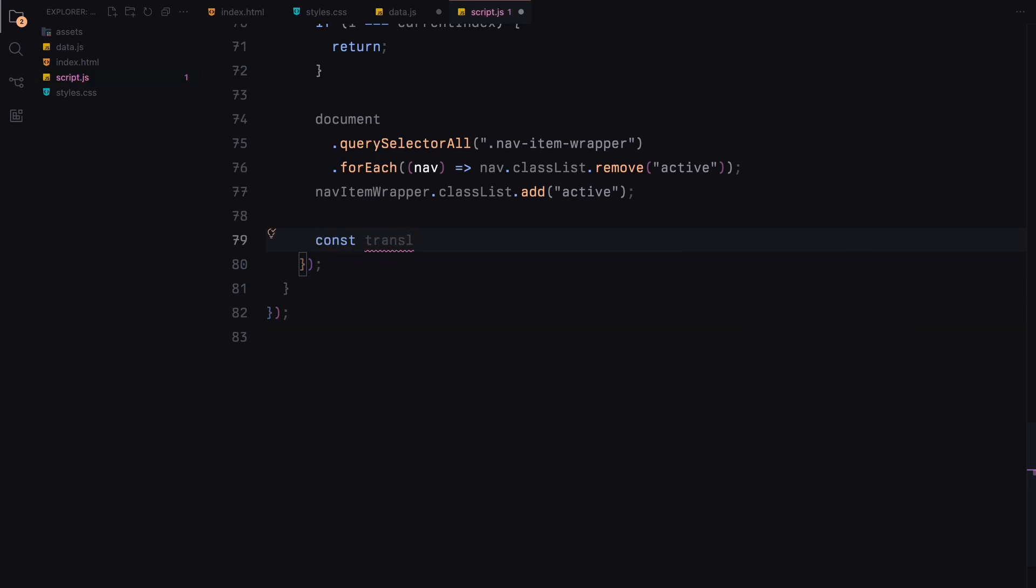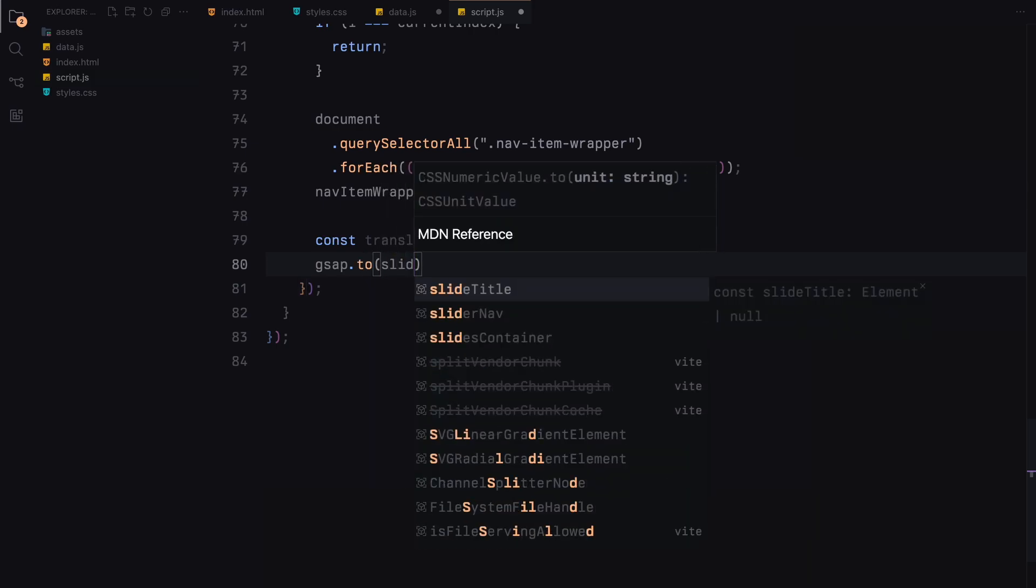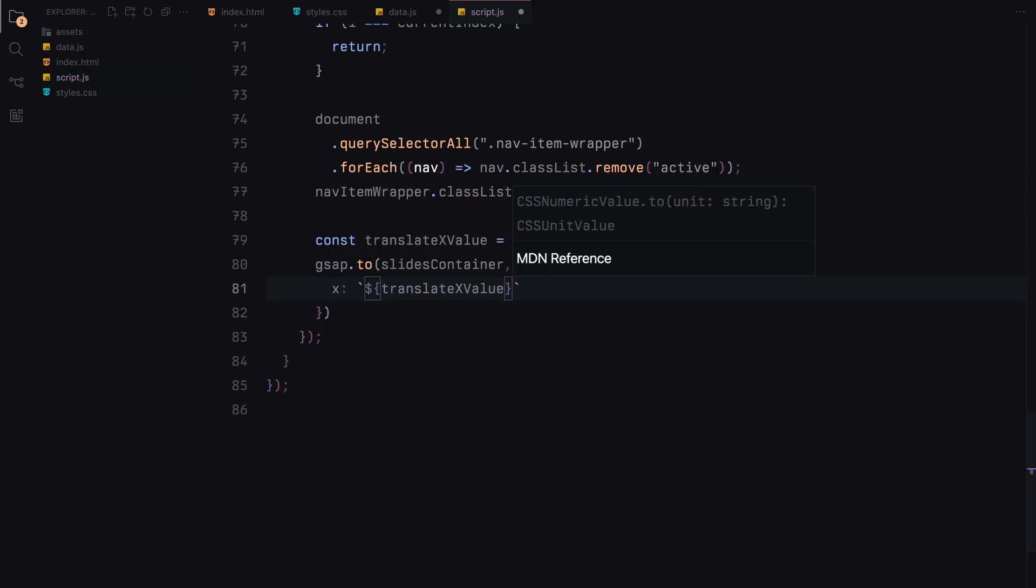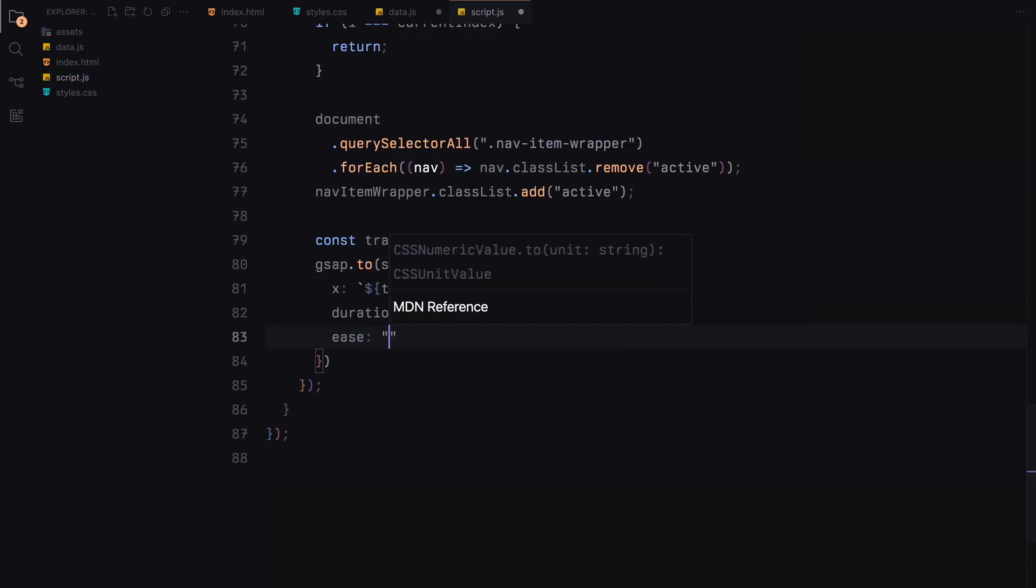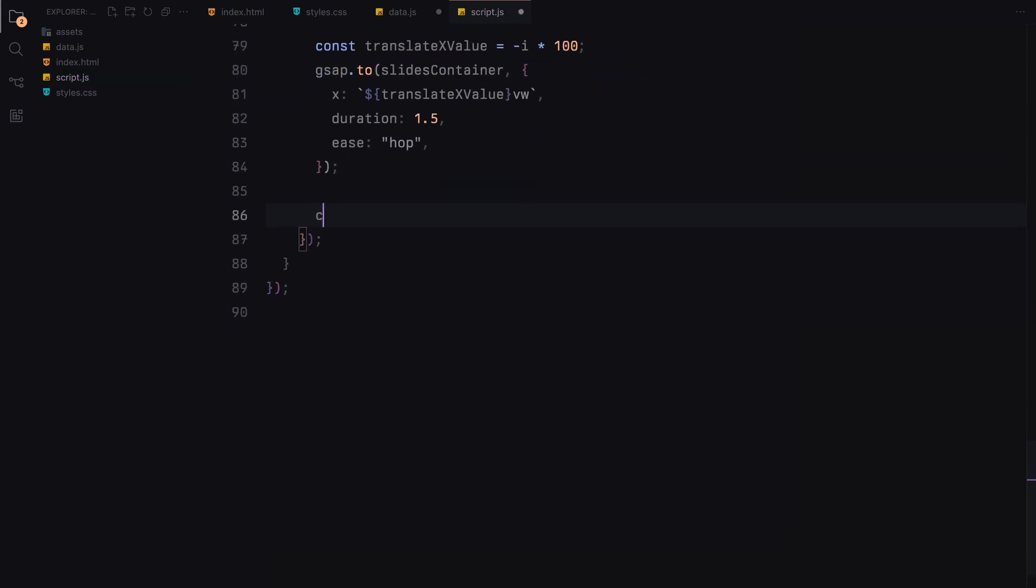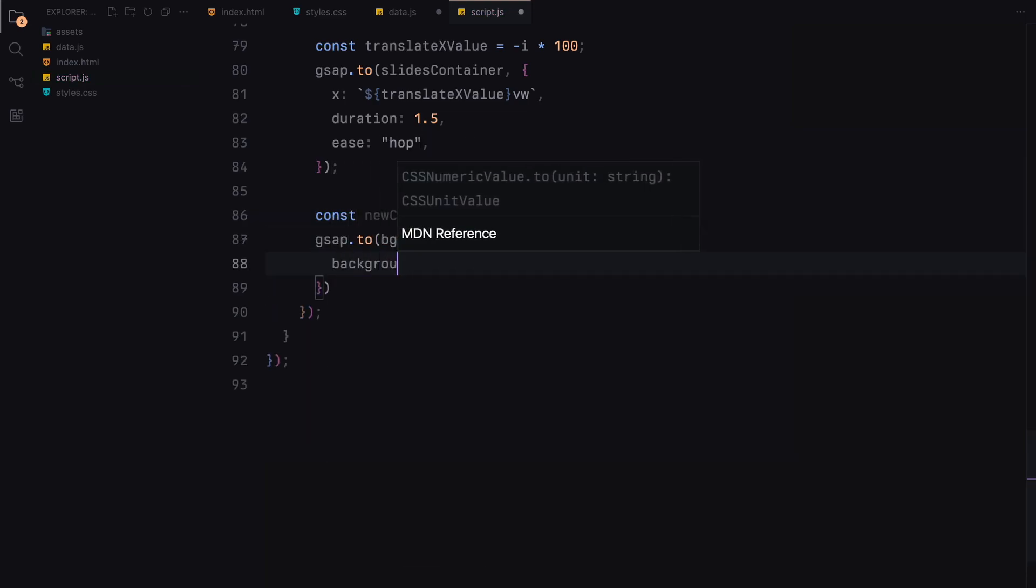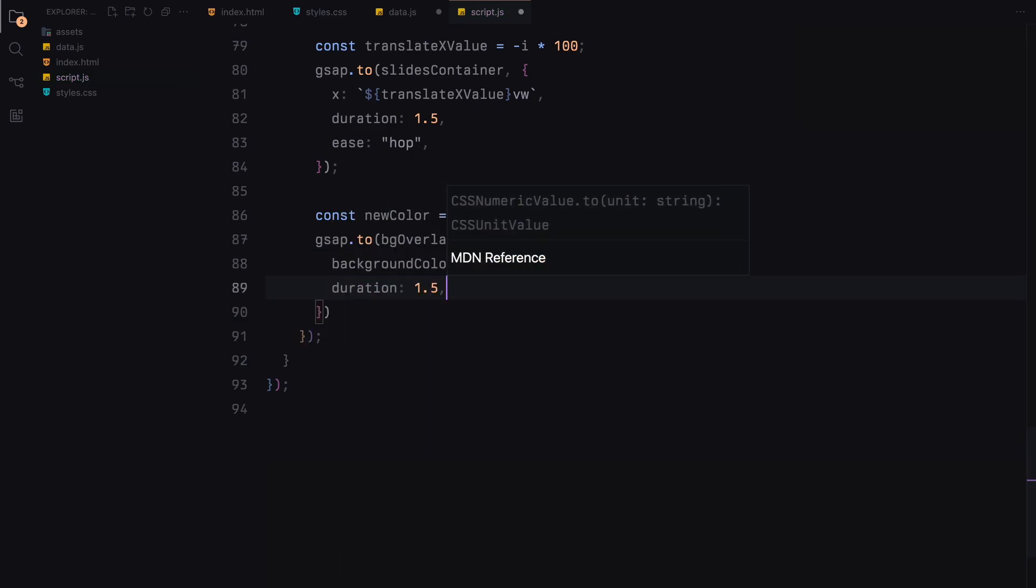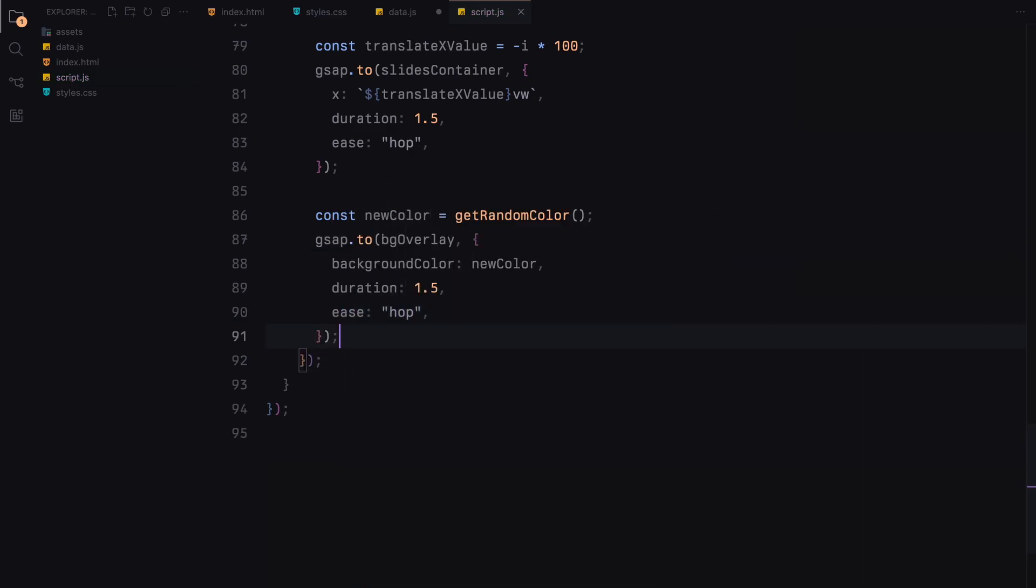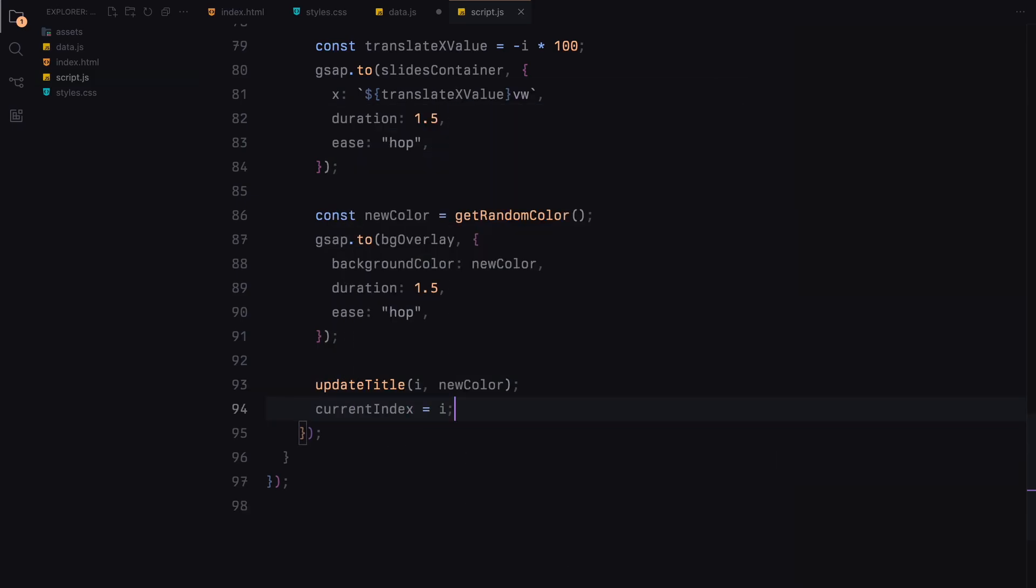We calculate the new transition value for the slides container based on the index of the clicked item. Using GSAP, we animate the slide transition smoothly. We also generate a new random background color for the overlay and animate this color change using GSAP. The update title function is called to update the slide title to match our new slide.